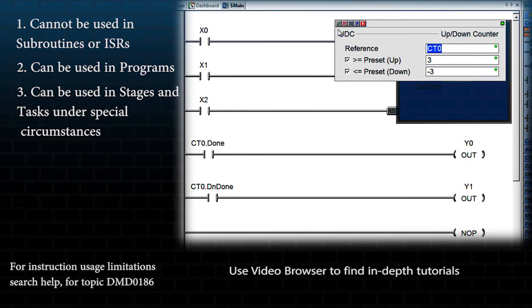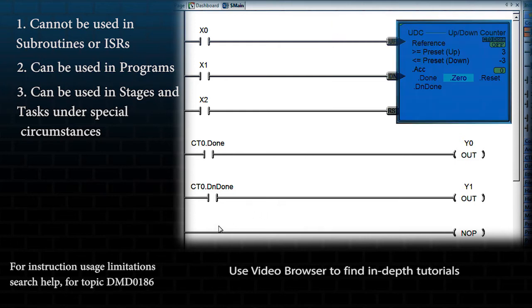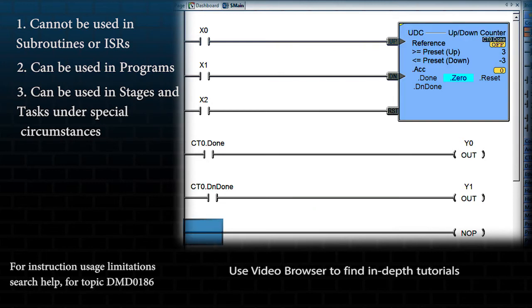This counter has three input rungs: one for up and one for down, both of these being edge triggered. This is indicated by the arrow on the input leg. The third input would be the reset rung.